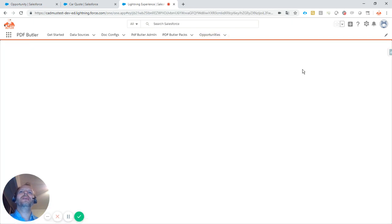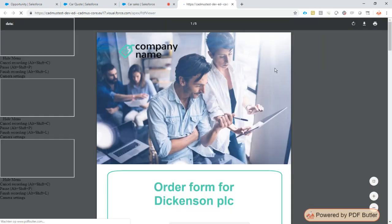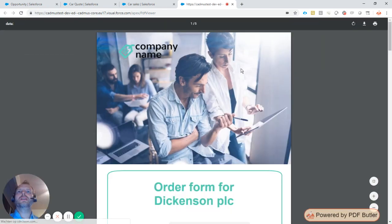Document generation takes just a second. I click the button, it calls PDF Butler, and the document is already generated.